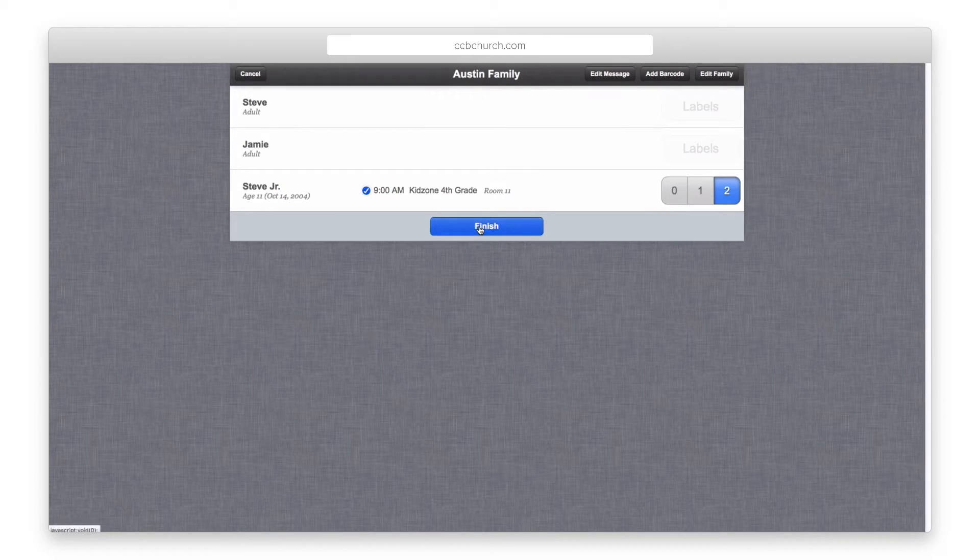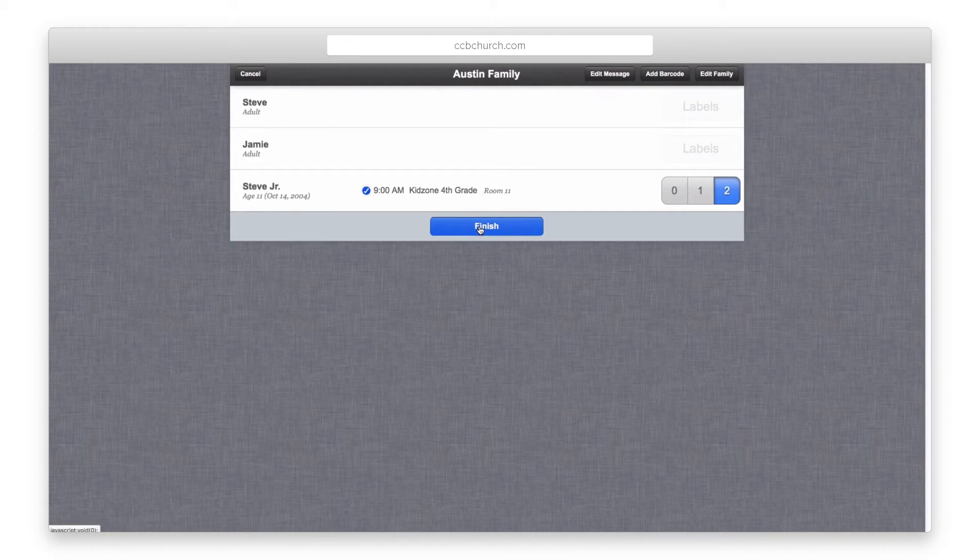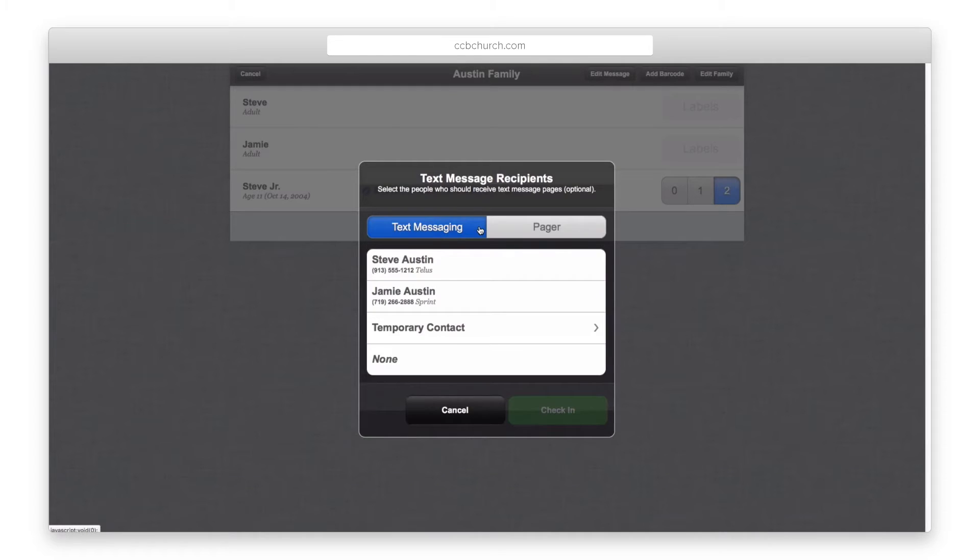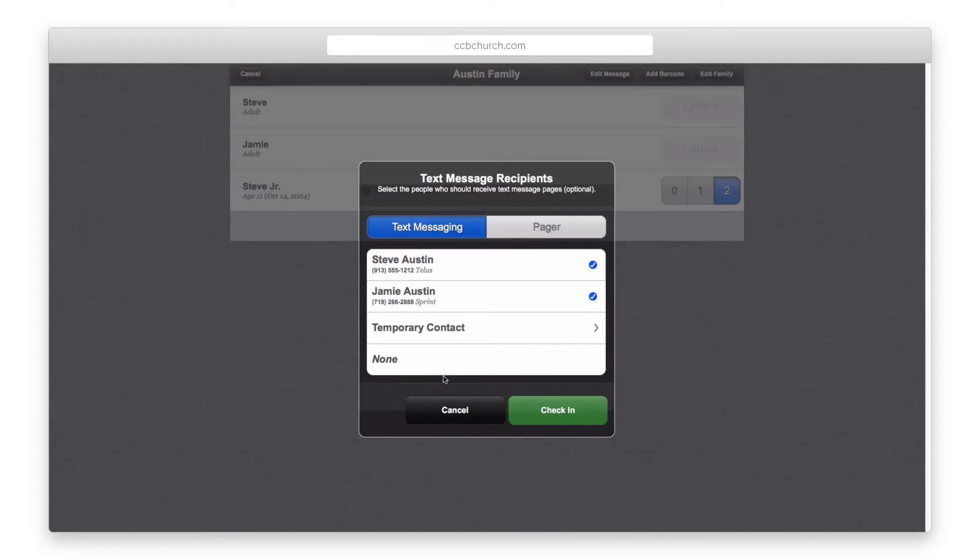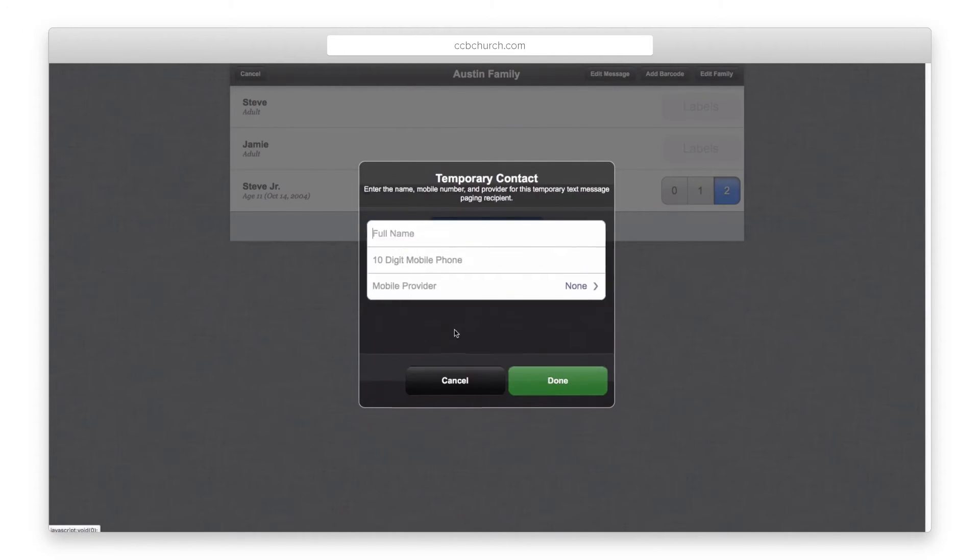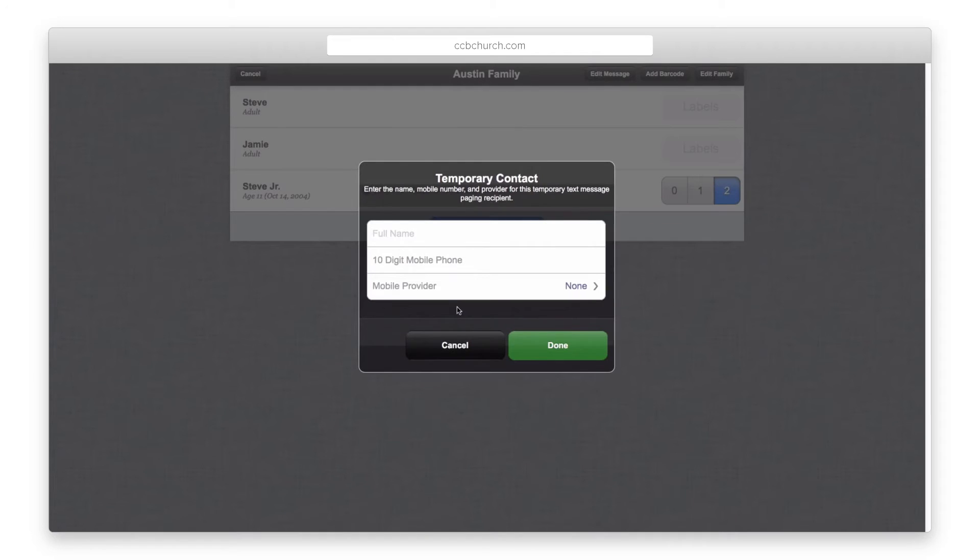If you have selected text message paging in your setup, when you click Finished, the text message screen will display asking which parent to text. You can select one or both parents. Both a phone number and mobile provider is needed to use this feature. Use the other option for a one-day temporary person to be texted for emergencies.